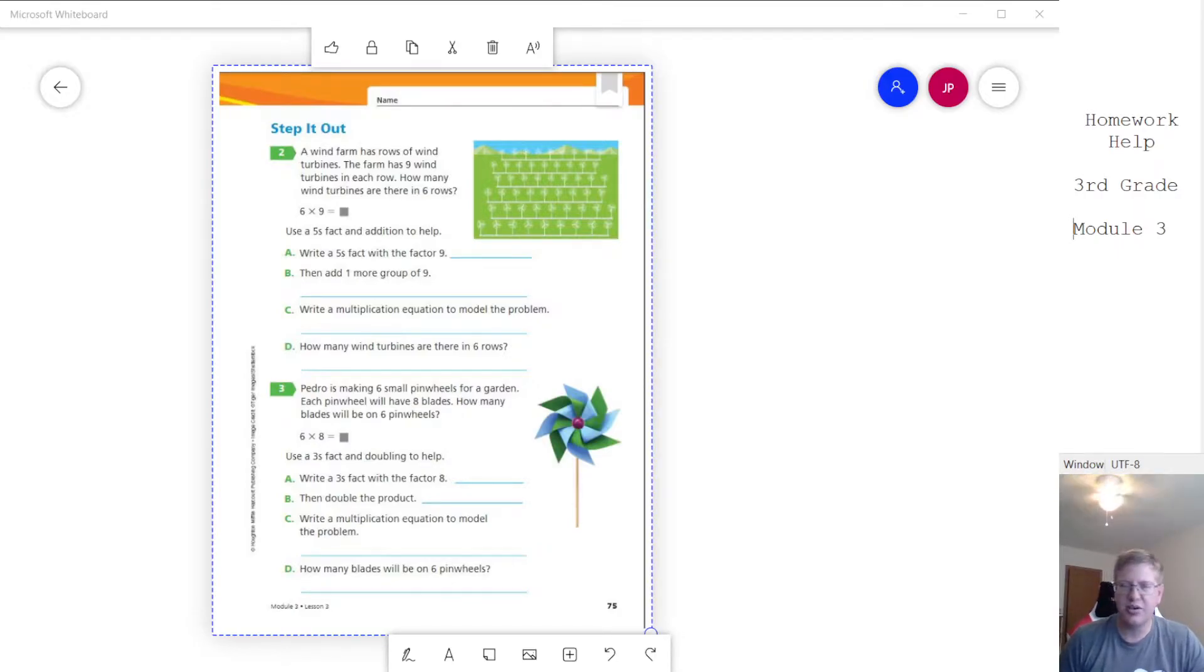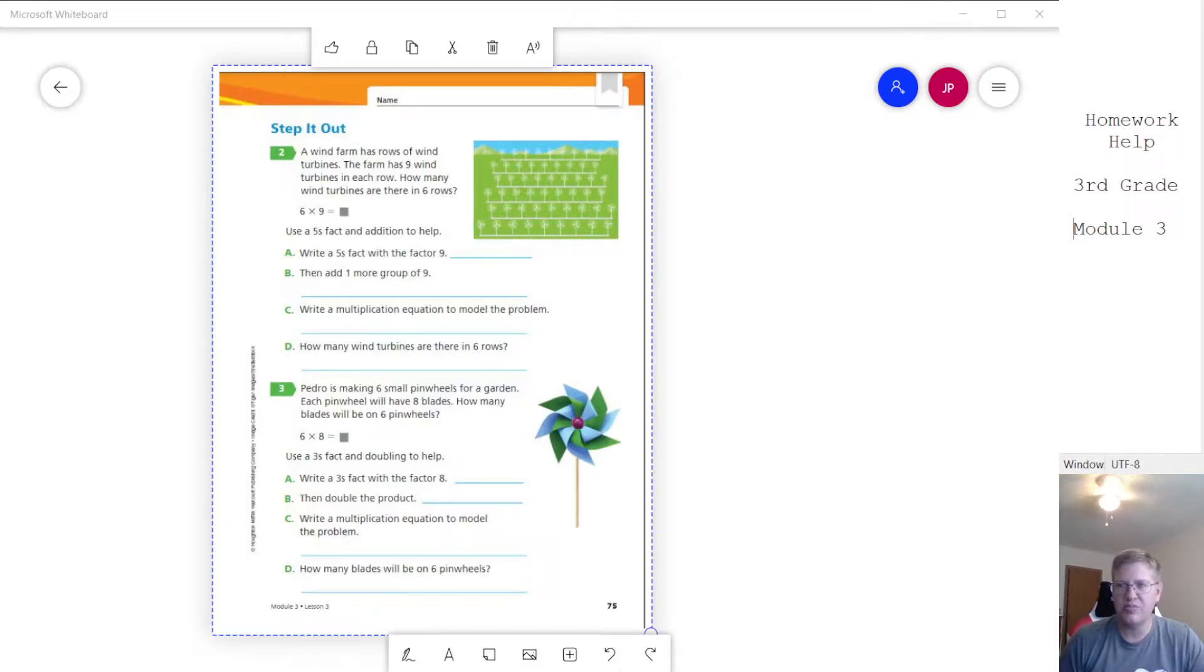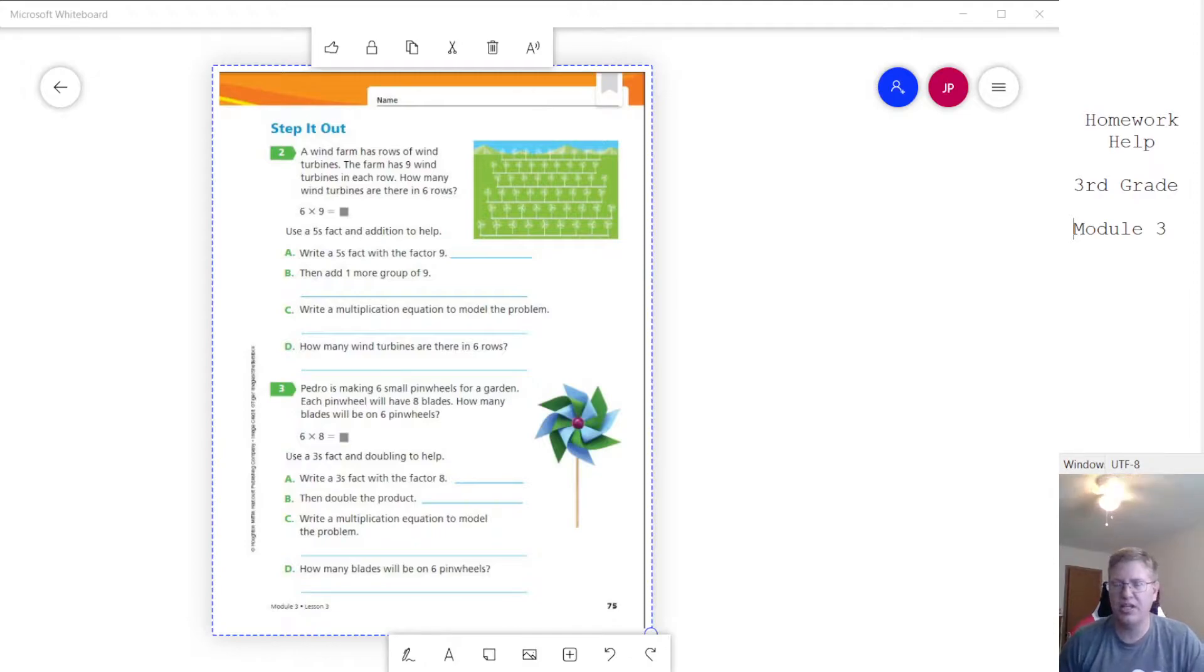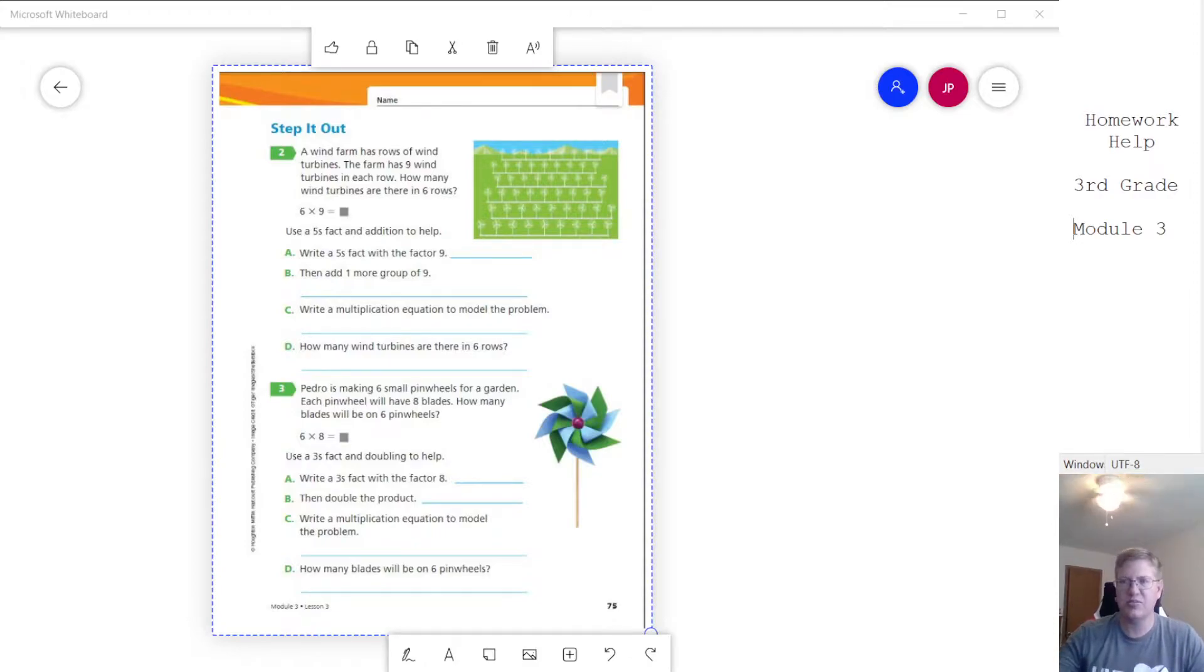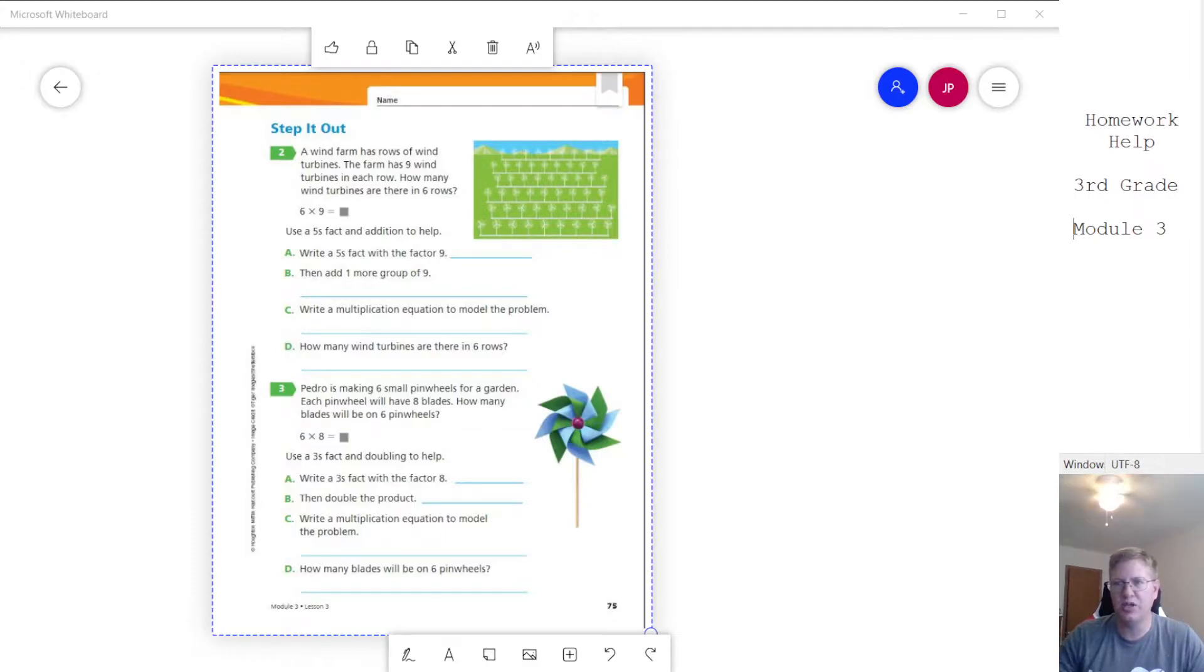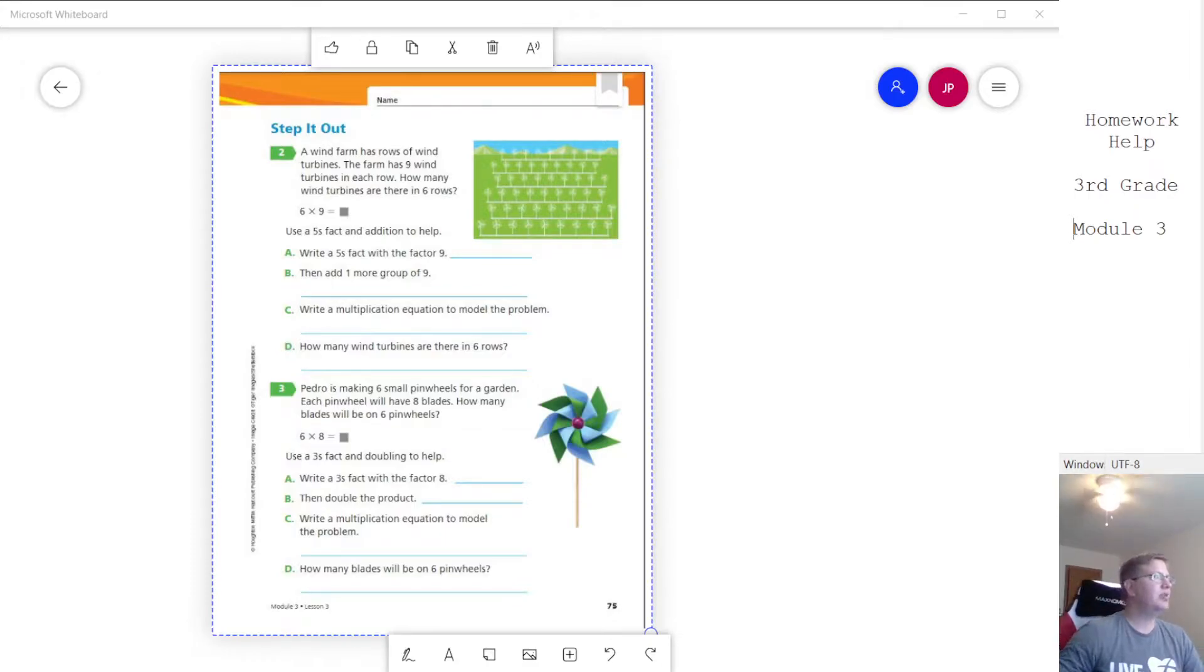And so on the screen I've got a page from the lesson that is going to be I think Monday's lesson. We're going to be working with threes and sixes. And so this will kind of help show a couple of the strategies that we are working on.